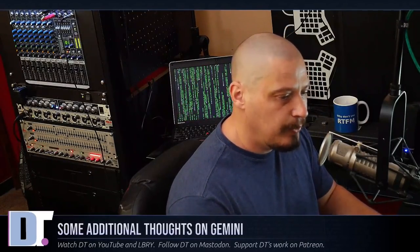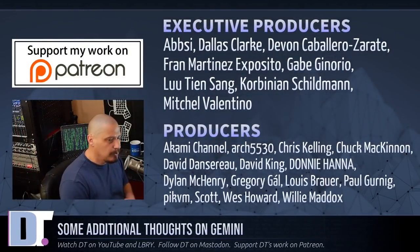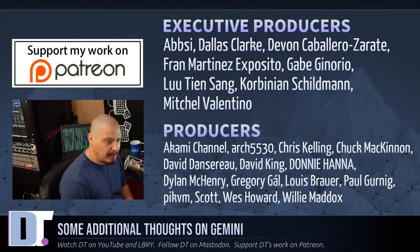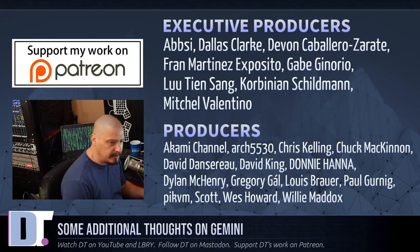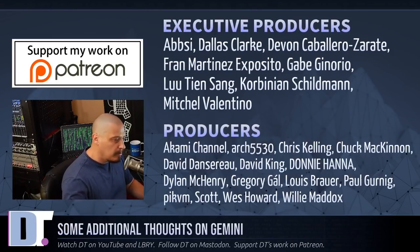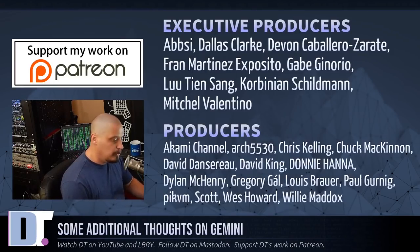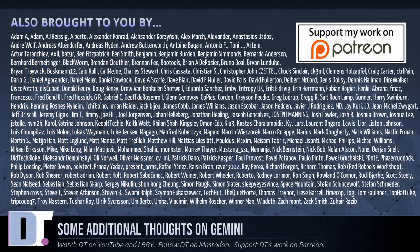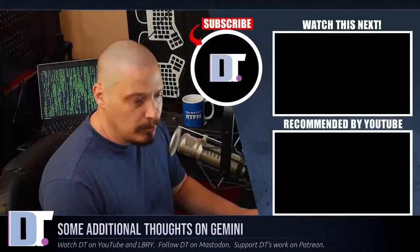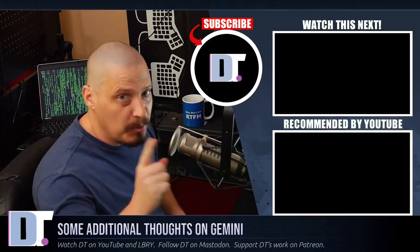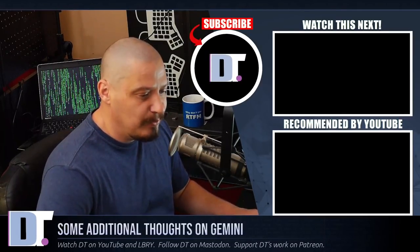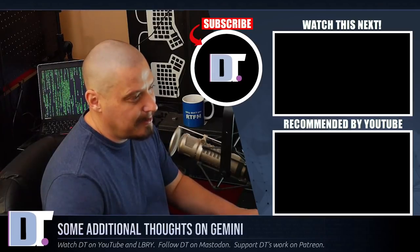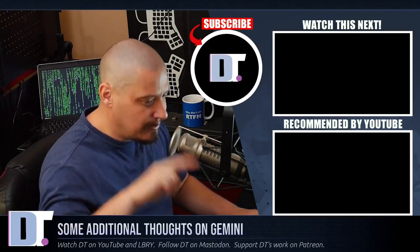Now, before I go, I need to thank a few special people. I need to thank the producers of this episode: EBSI, Dallas, Devin, Fran, Gabe, Lou, Corbinian, Mitchell, Lakami, Arch, H530, Chris, Chuck, David, the other David, Donnie, Dylan, Gregory, Lewis, Paul, PickVM, Scott, Wes, and Willie. They are my highest tiered patrons over on Patreon and they are the producers of this show. I also need to thank each and every one of these ladies and gentlemen as well. These are all my supporters over on Patreon because DistroTube is not corporate sponsored. I'm sponsored by you guys, the community. If you'd like to help out, look for DistroTube over on Patreon. All right, guys. Peace.